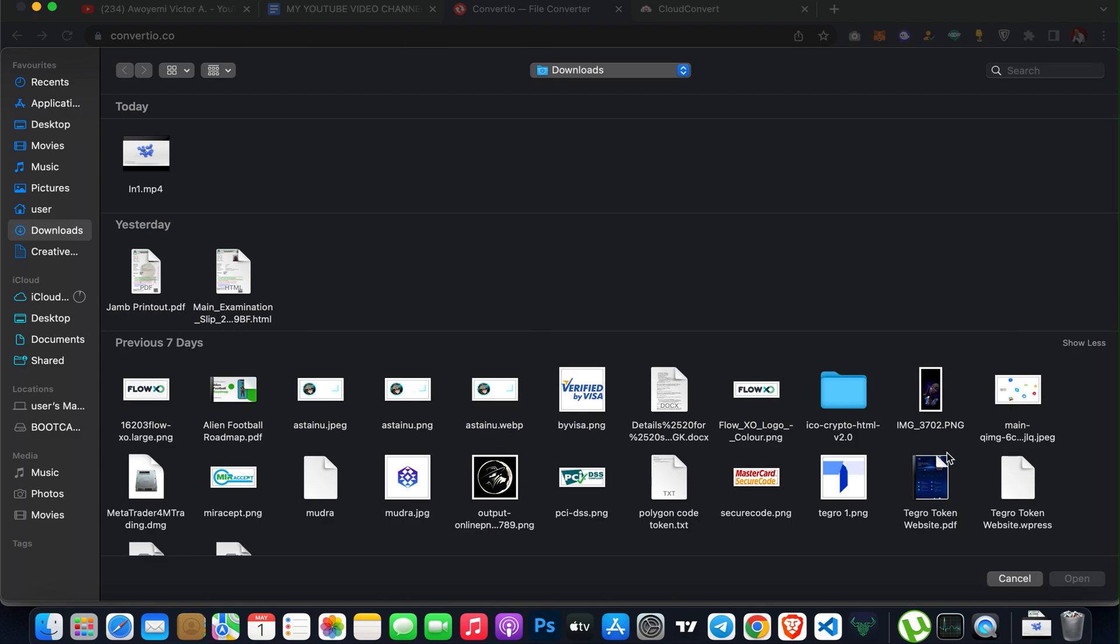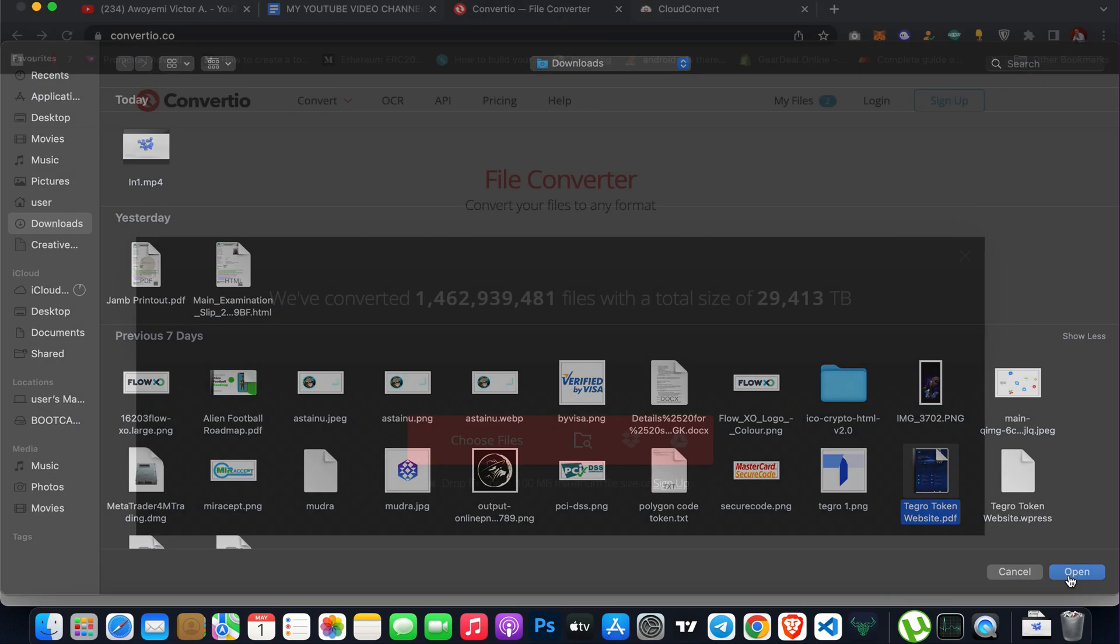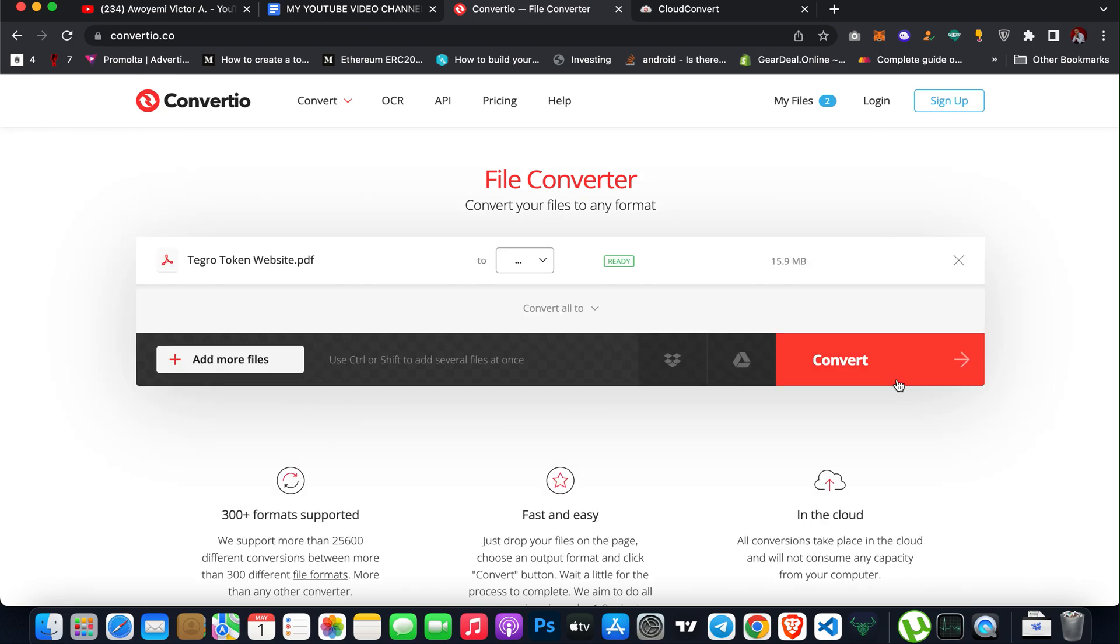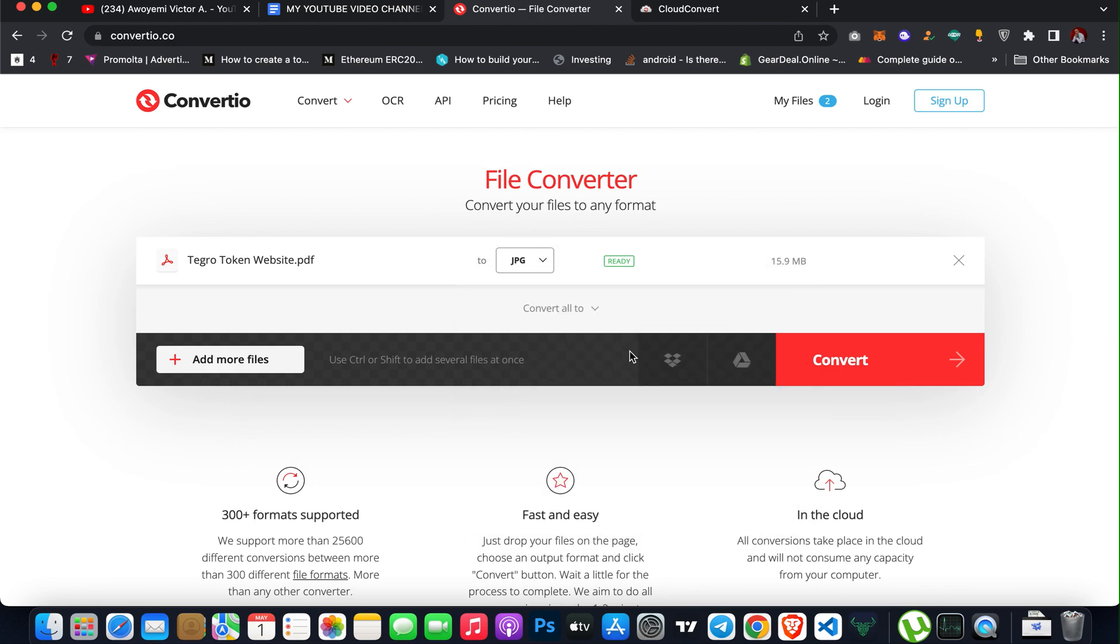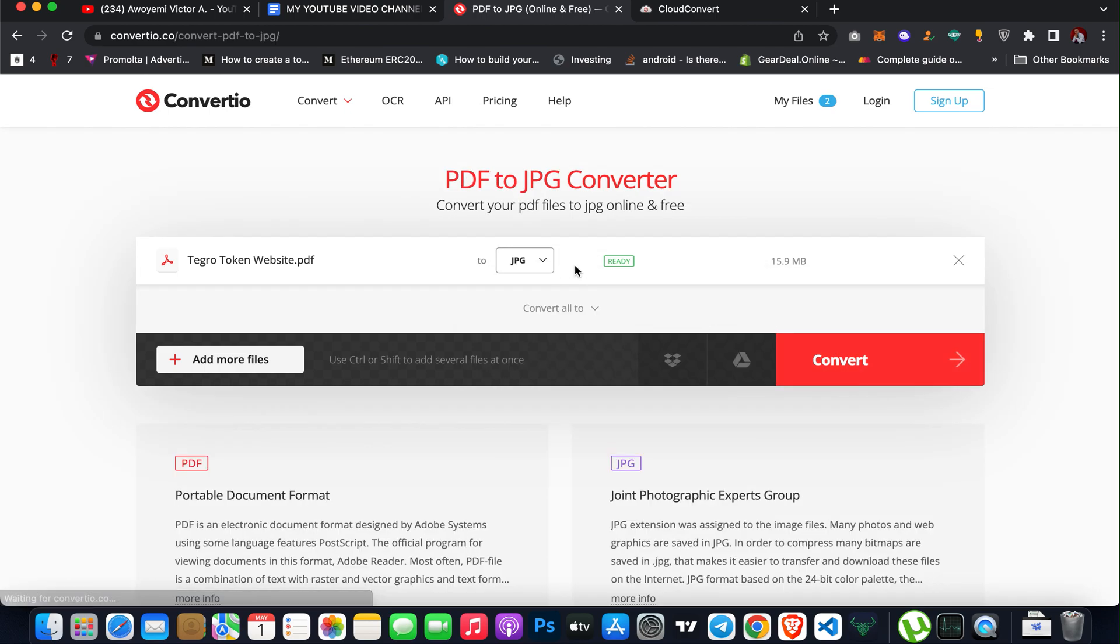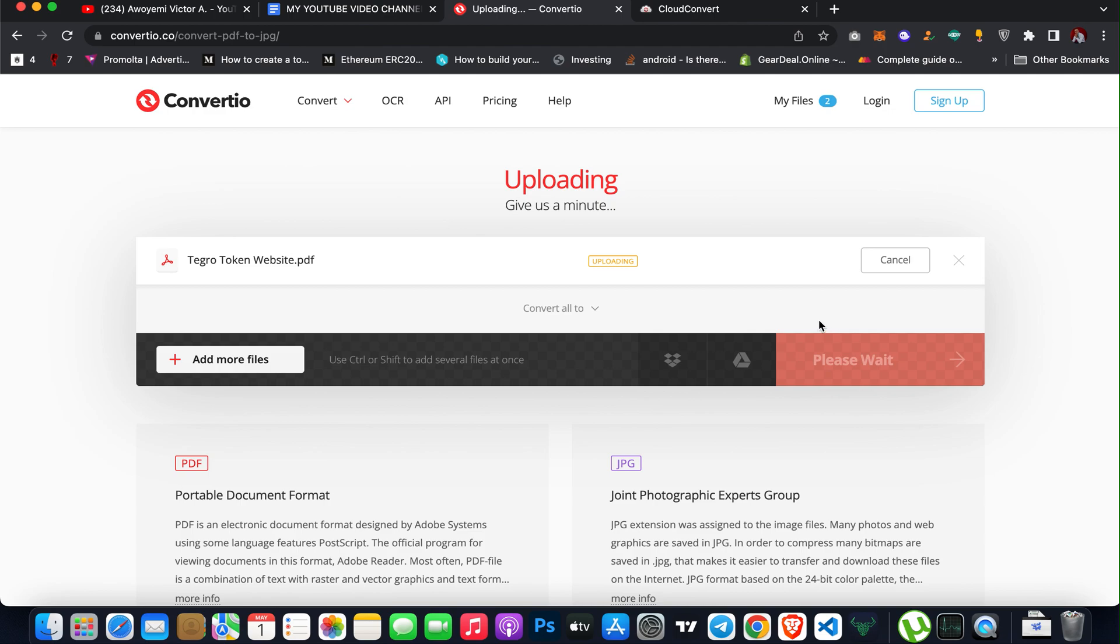For instance, if you want to convert a PDF format to a PNG or JPEG format, I've uploaded the file format and then I can select the file format I want to change it to. So we'll probably want to change it to image, which is JPEG. I can select that and then click on convert.